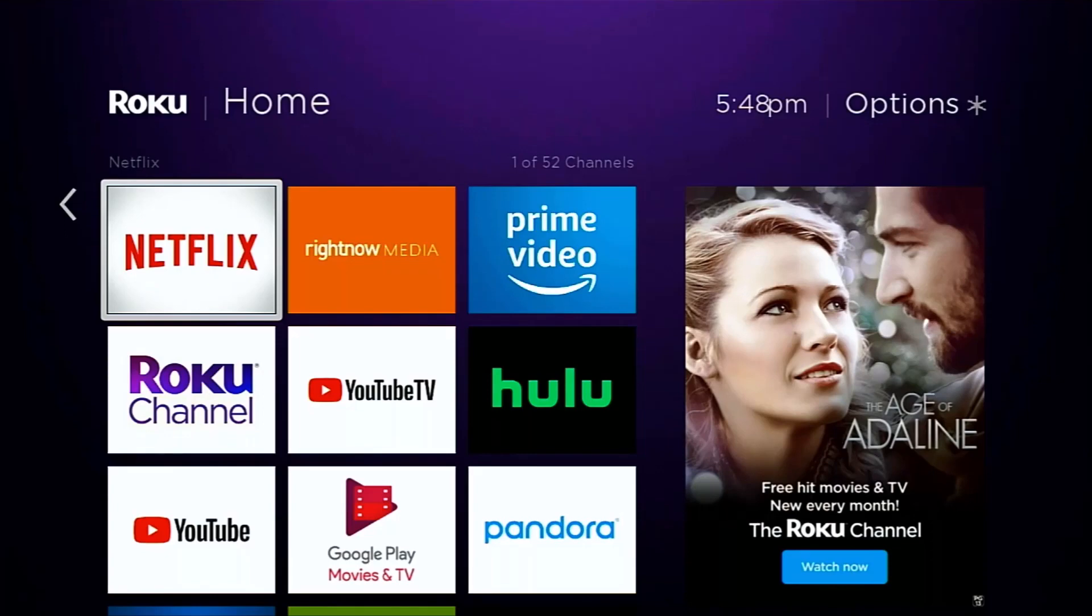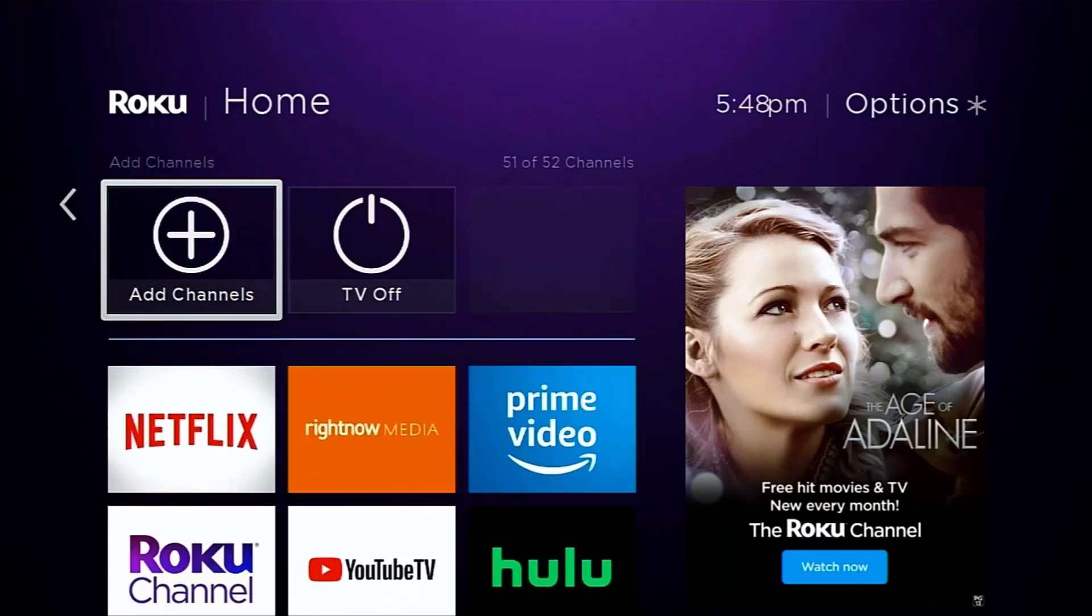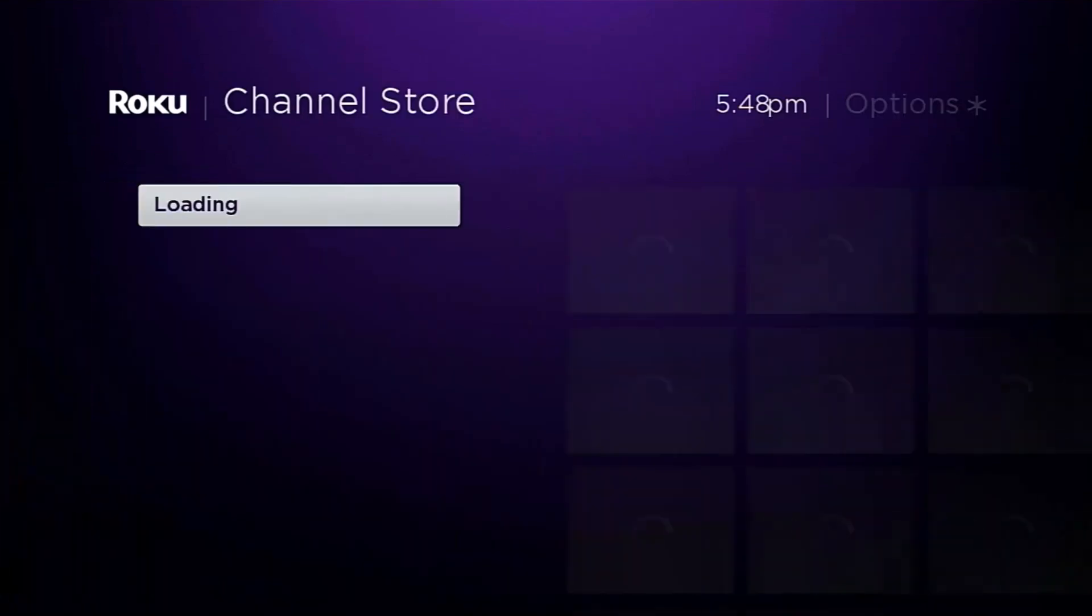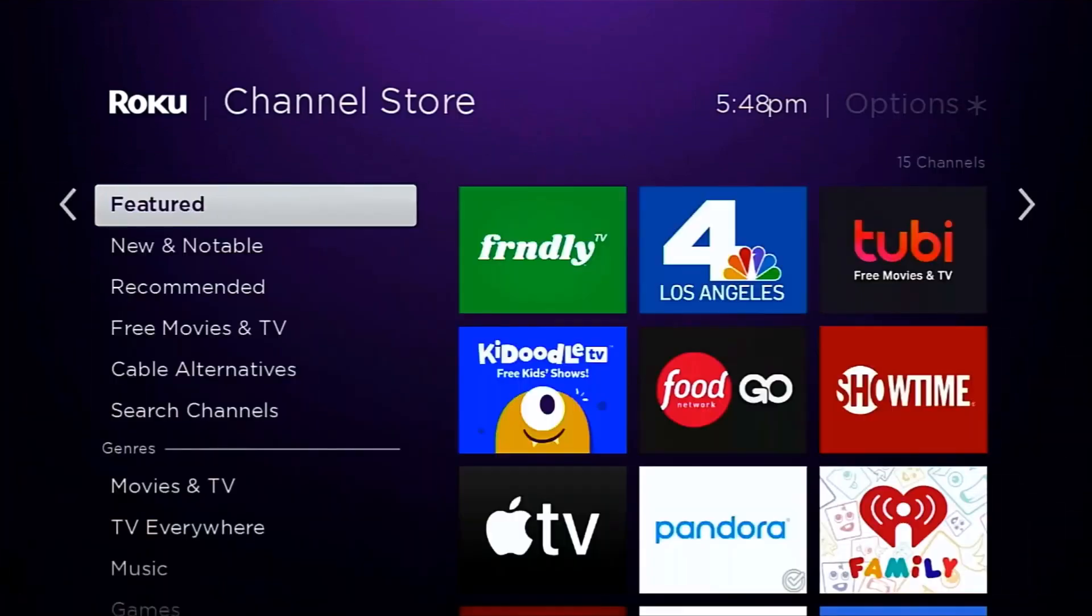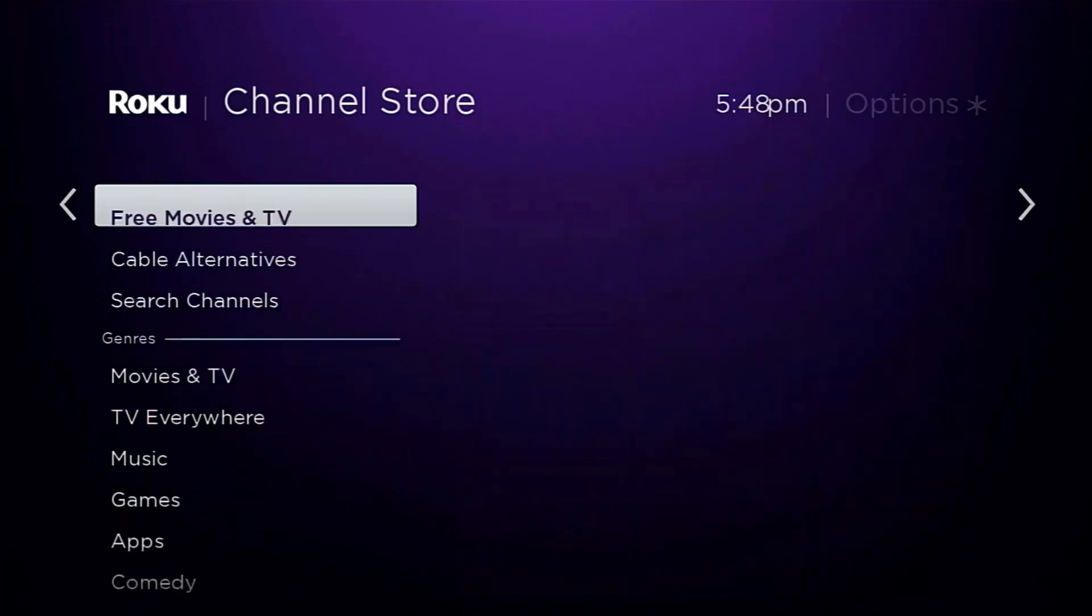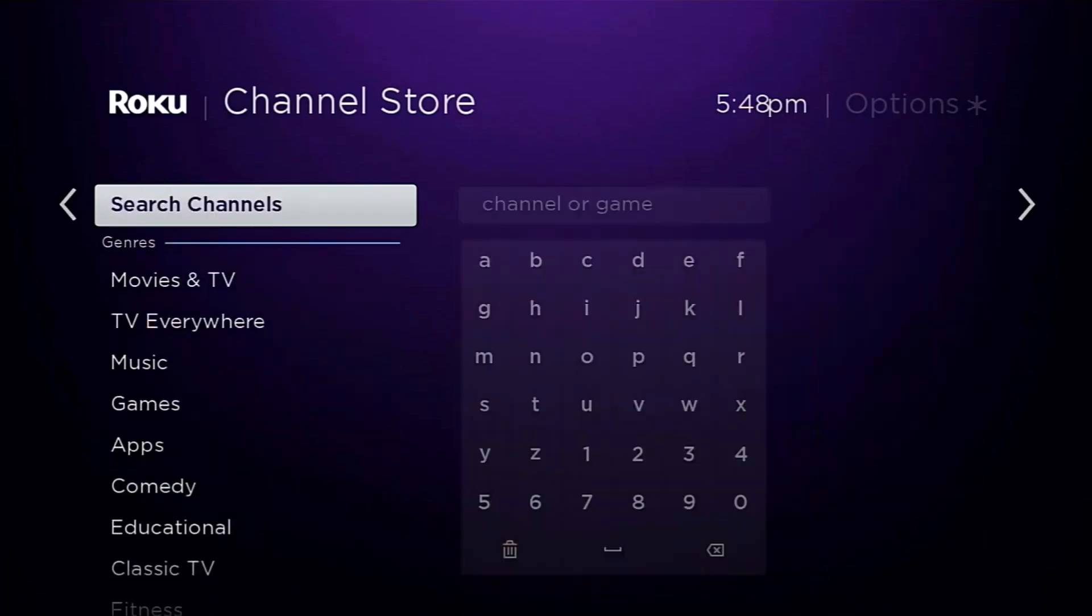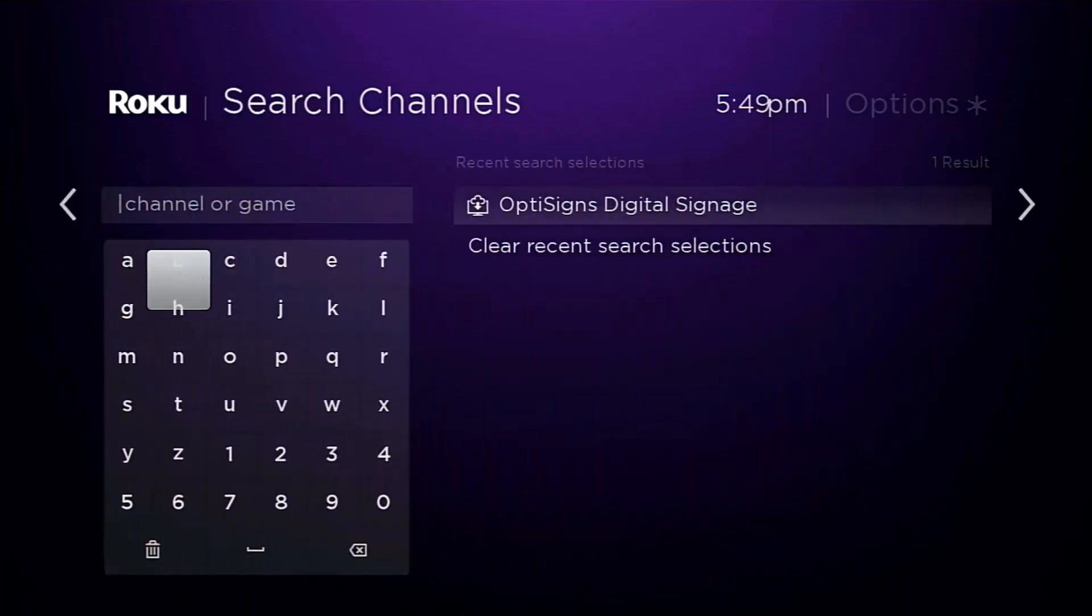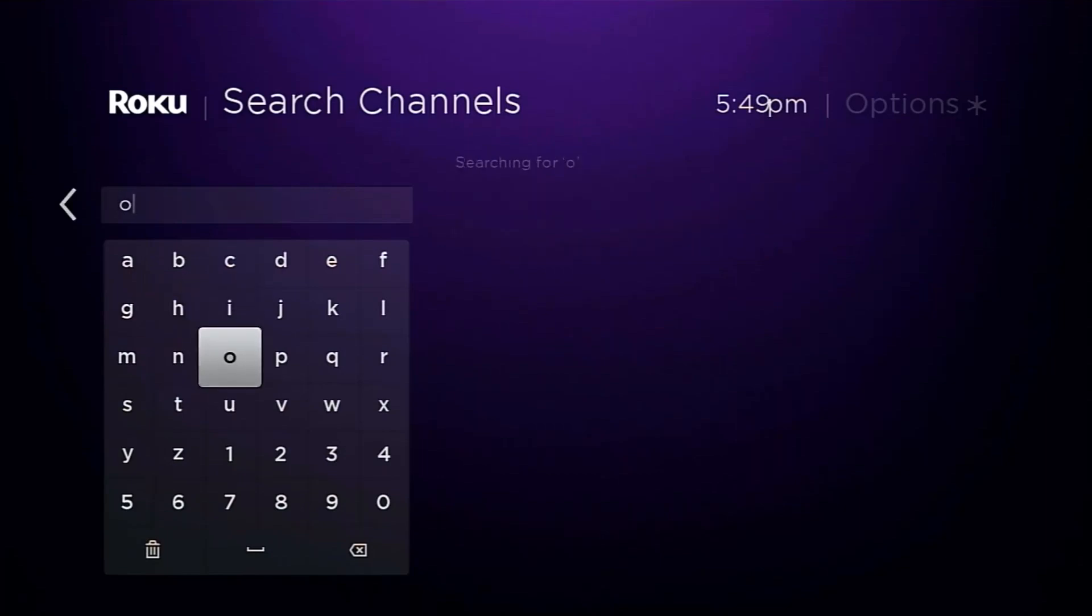In the Roku menu you should be able to see add channels. Go ahead and select that. Inside the channel store you'll see a search channels option and here we're going to search for OptiSigns.